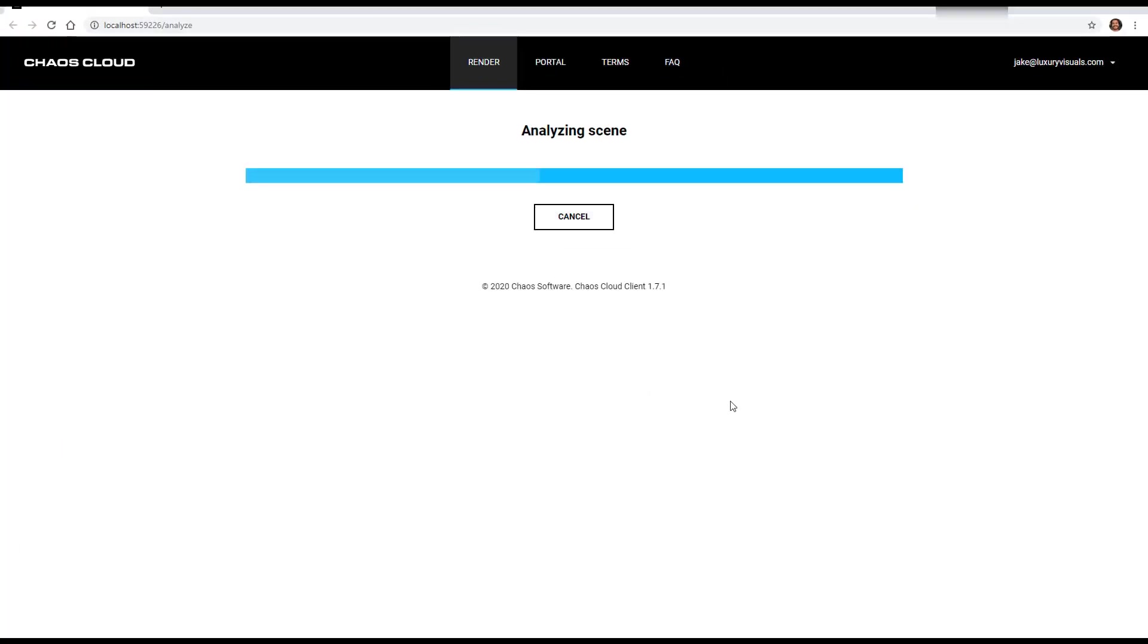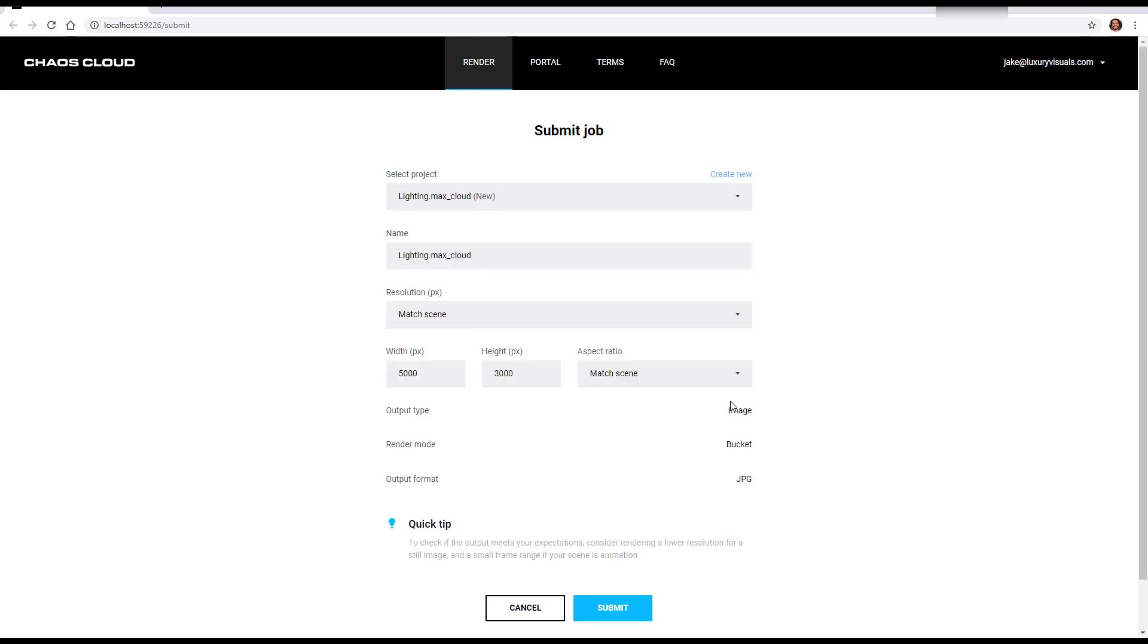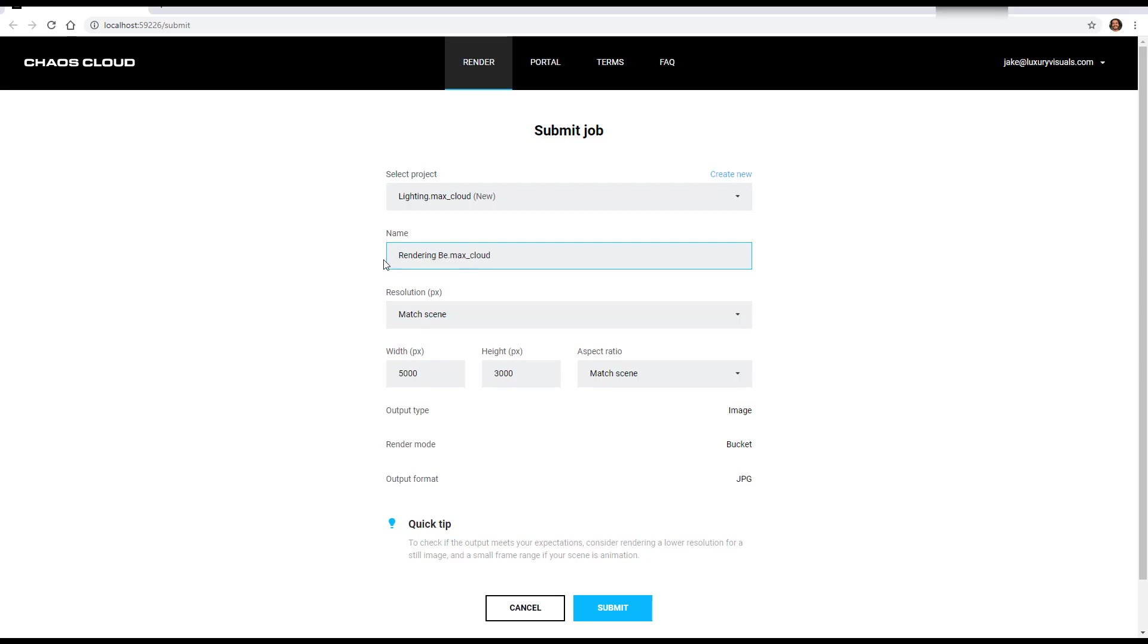And then the cloud will analyze the scene. This is your project name. So I'm going to rename this rendering bedroom or just rendering for now.